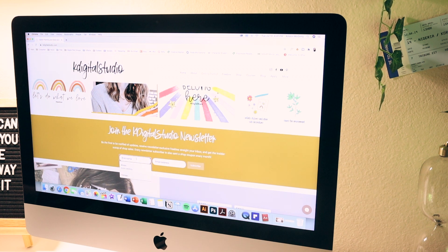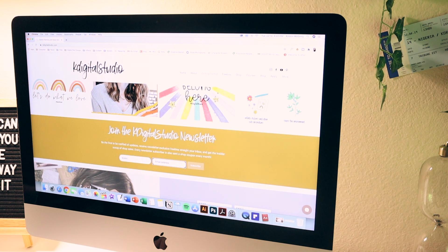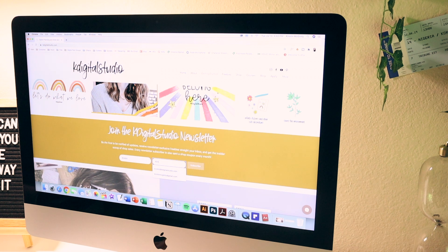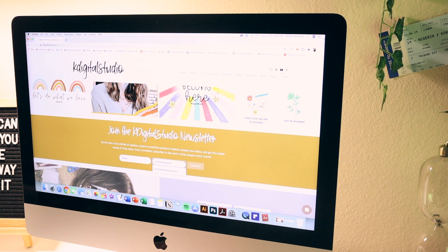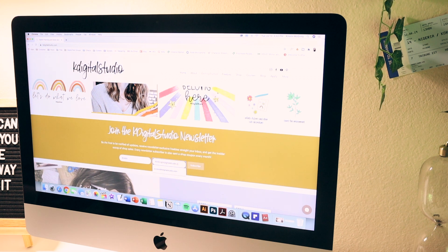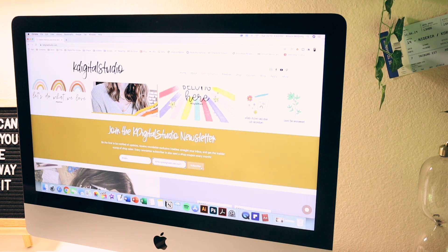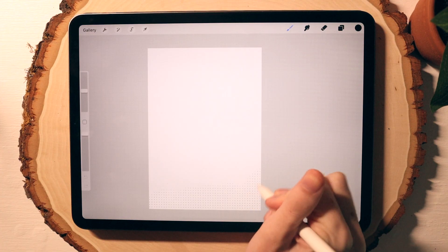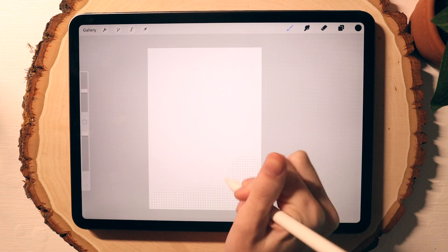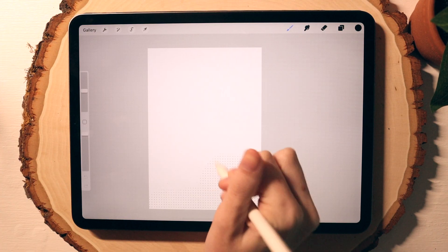It's really easy to sign up for my newsletter. You just head over to my website kdigitalstudio.com, scroll down to the bottom on the front page, sign up there, and you'll receive subscriber access to even more awesome freebies from me.